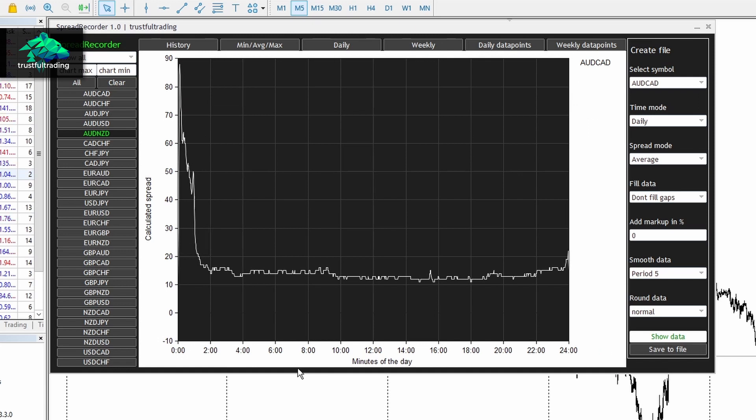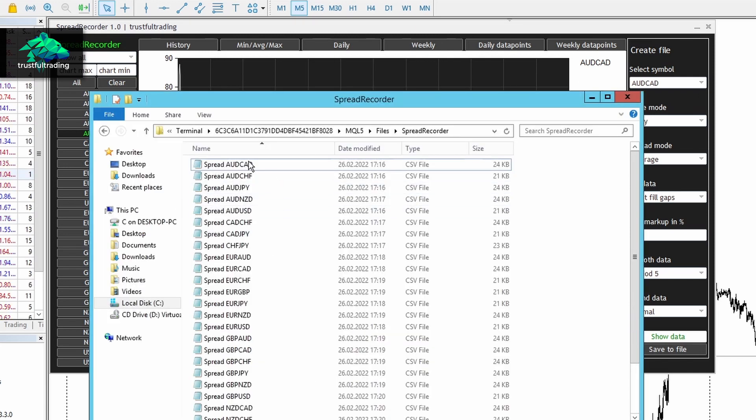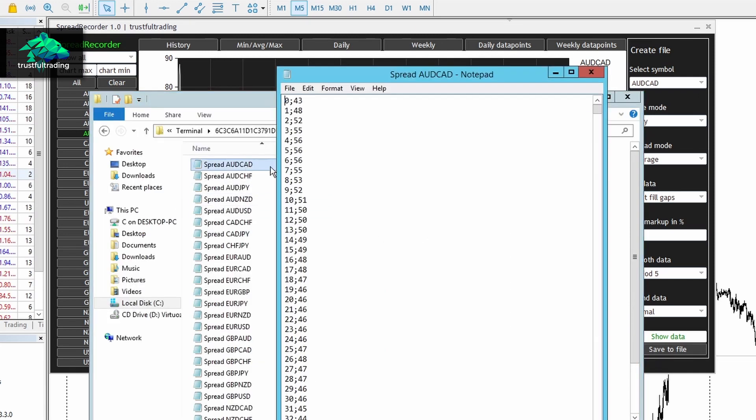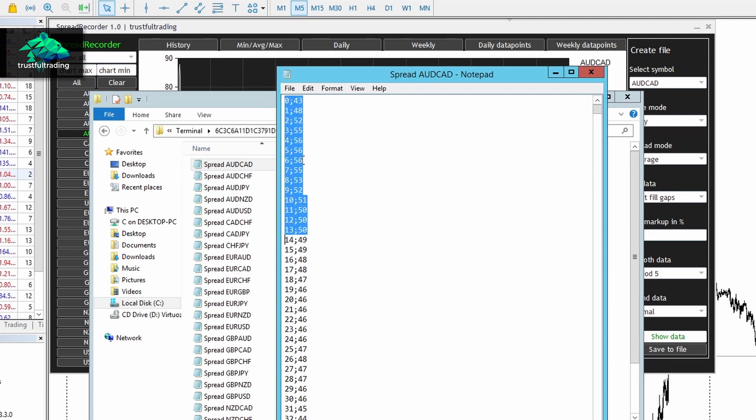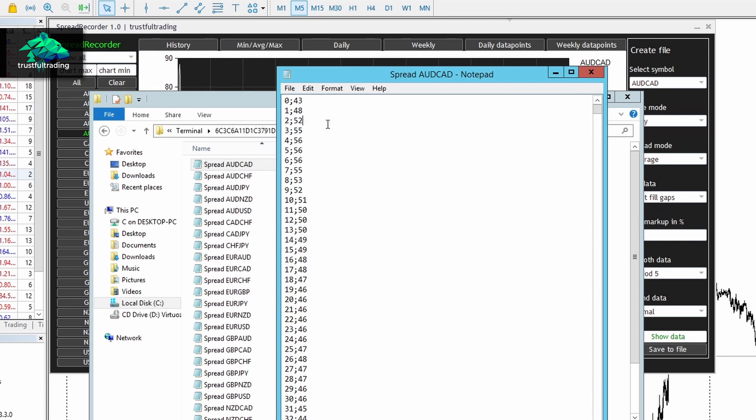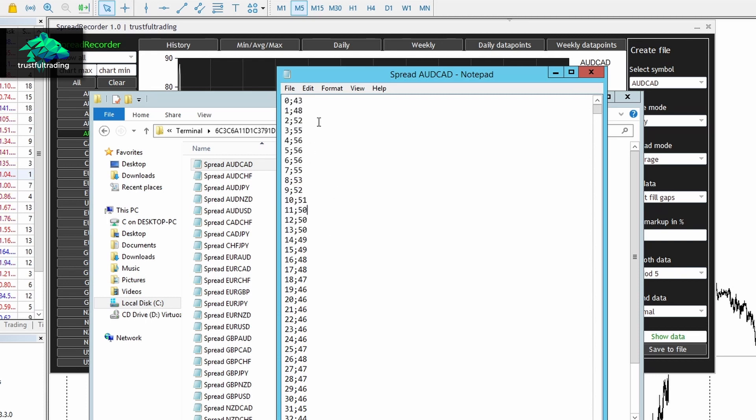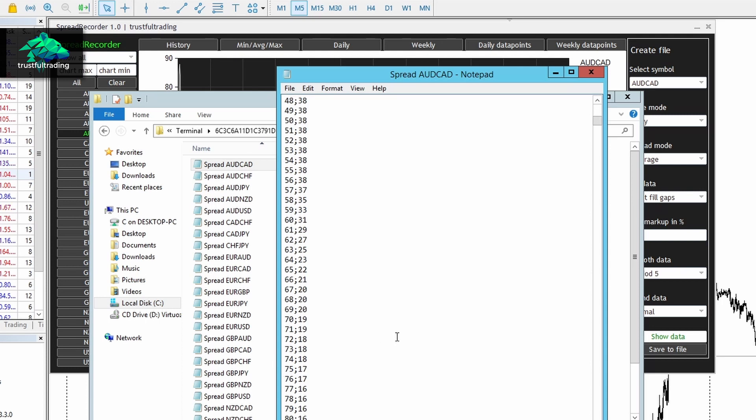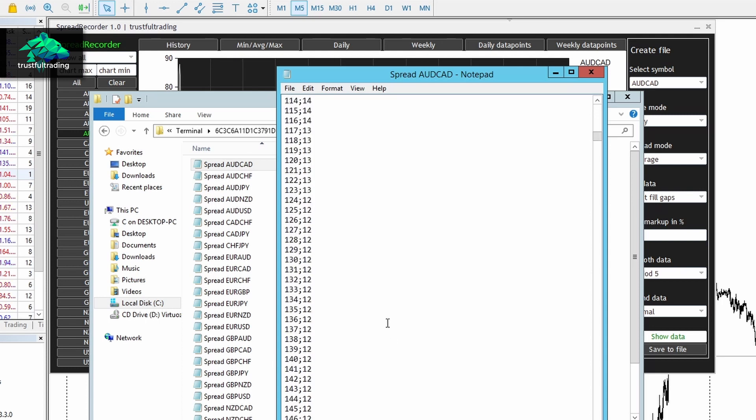Of course, we can also open a spread file to take a look at the spread. Here we see each minute of the day and the according spread value for this minute. And we also see that around midnight the spread is pretty high and it gets lower later into the day.